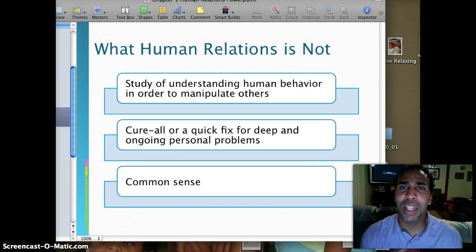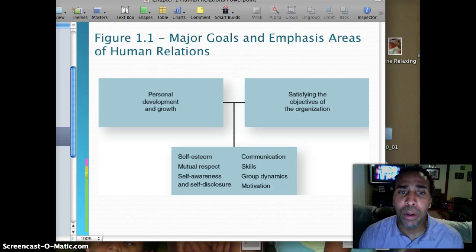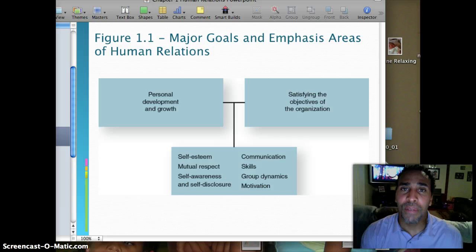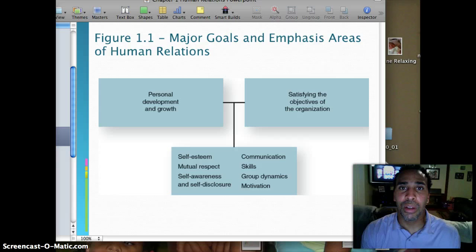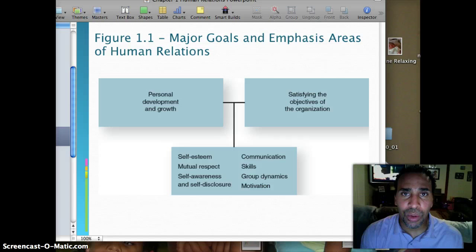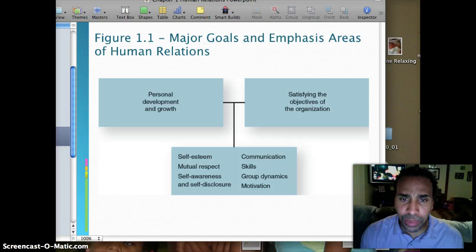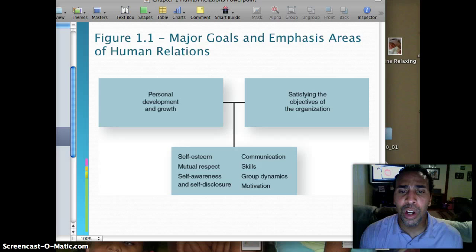Major goals and areas of emphasis in human relations: personal development and growth is the main thing — I have about 50 New Year's resolutions because I feel I have a lot to work on, and the quicker you realize that, the easier it is. Satisfying the objectives of the organization — they pay you as an employee and for that paycheck they want certain output. All related to self-esteem, mutual respect, self-awareness and self-disclosure, communication skills, group dynamics, and motivation — all of which we'll discuss in ongoing chapters.